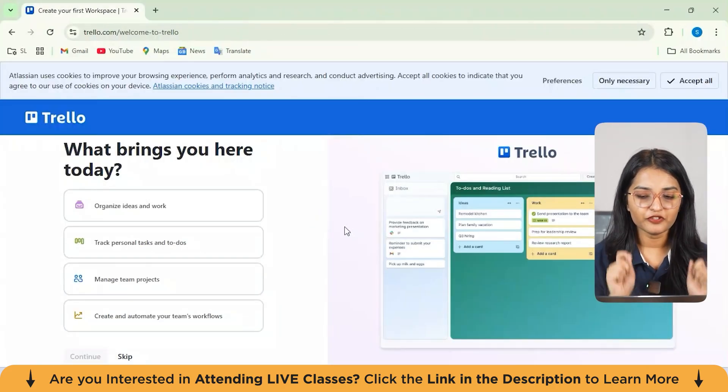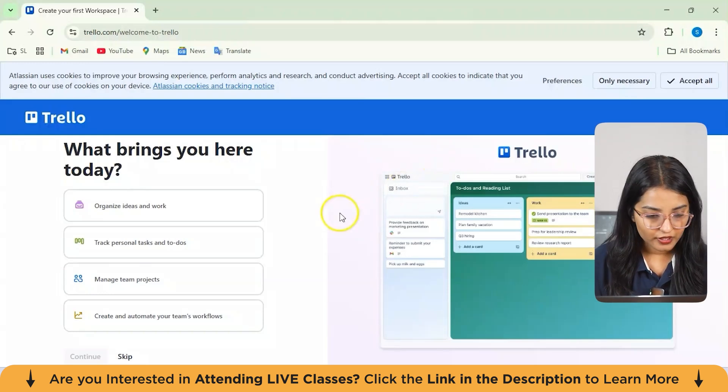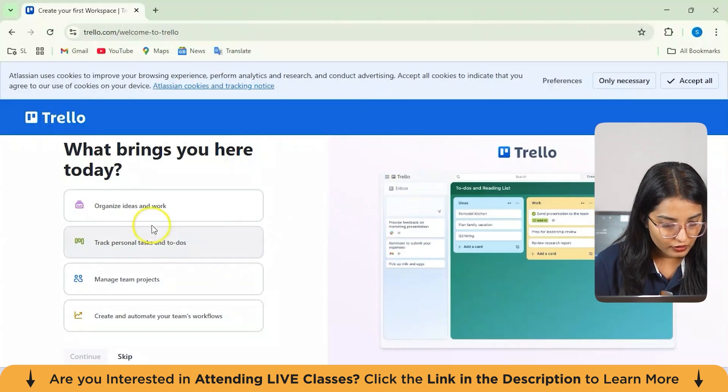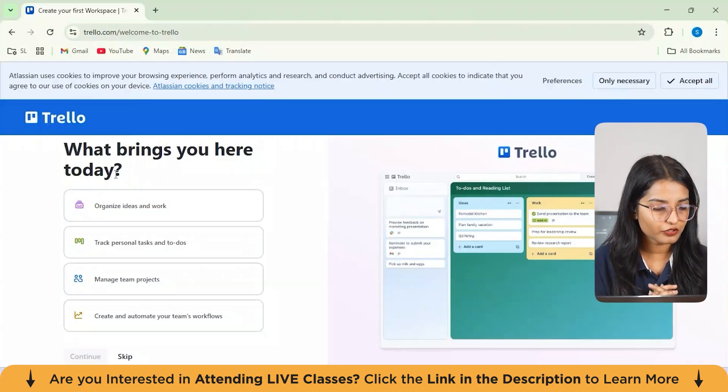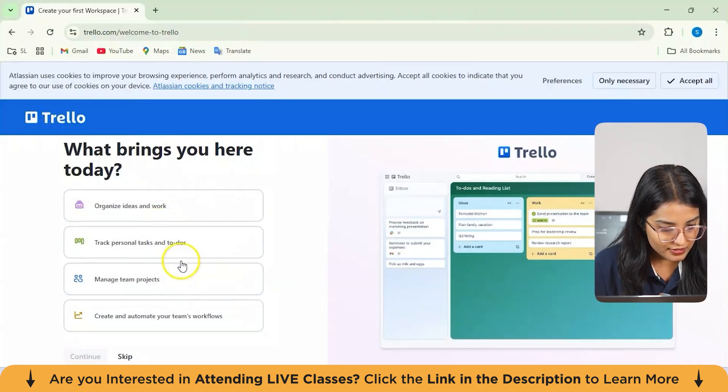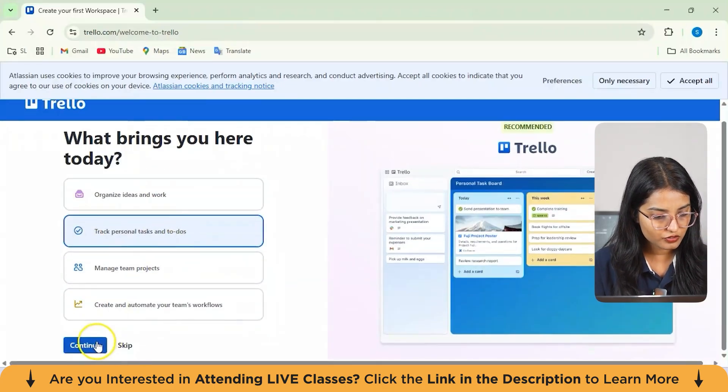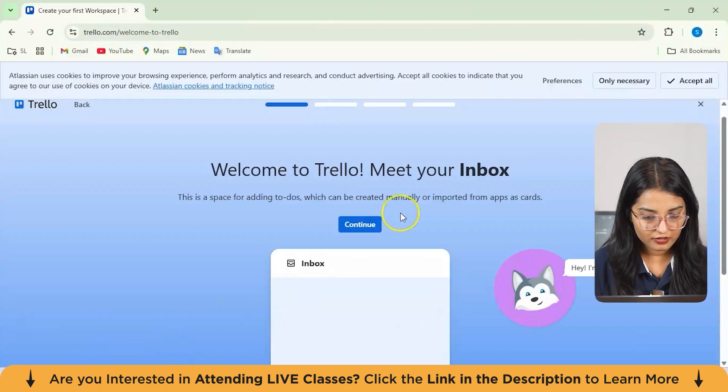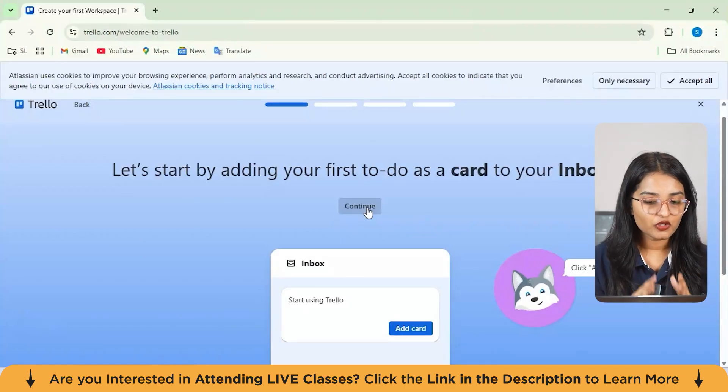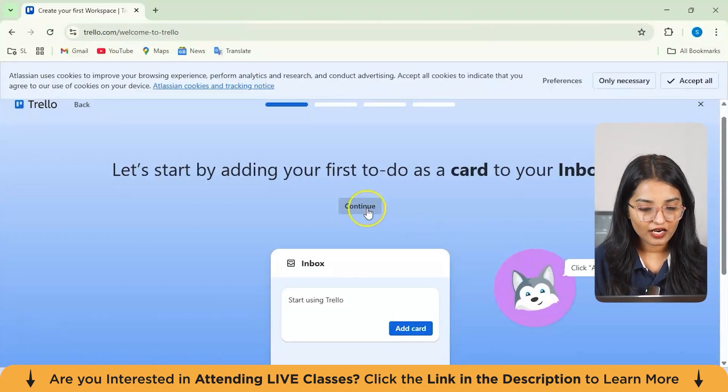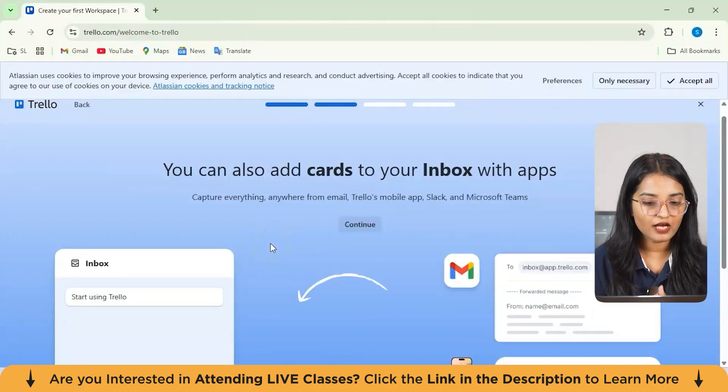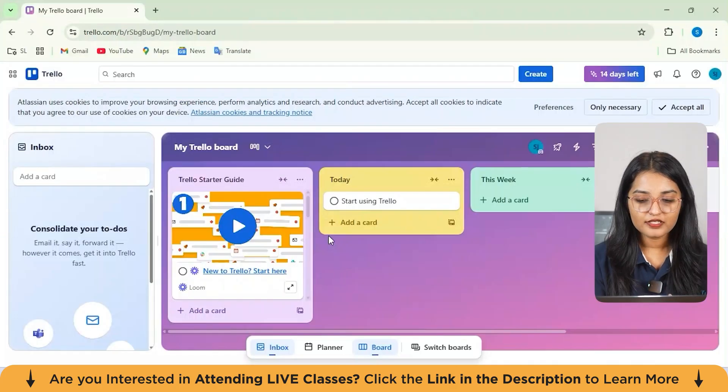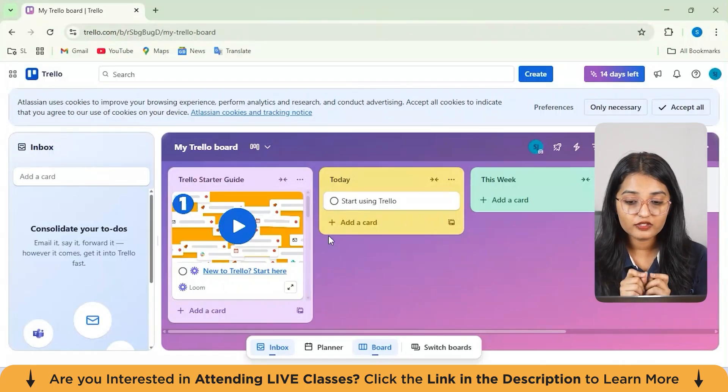Now let's set up your first Trello board. What you need to do is click on... you can answer a few questions here like what brings you here today. I'll just select create personal, track personal tasks and to-dos. Or you can either skip this if you want. It's actually showing a preview on how you can add your cards, different cards here. You can also add cards to your inbox with the help of apps. This is the board section from here.